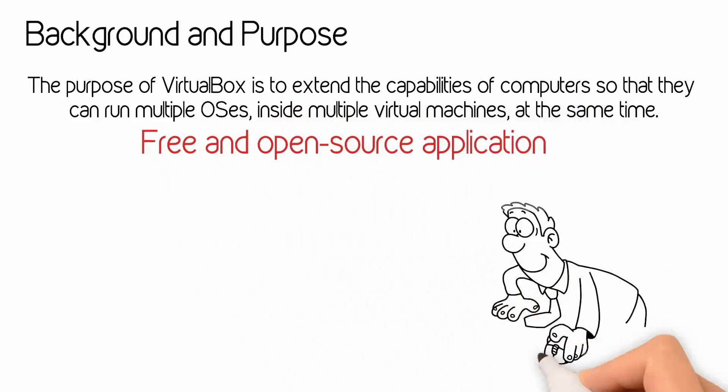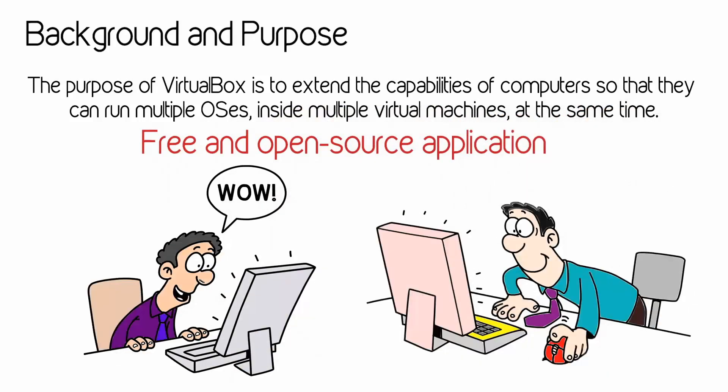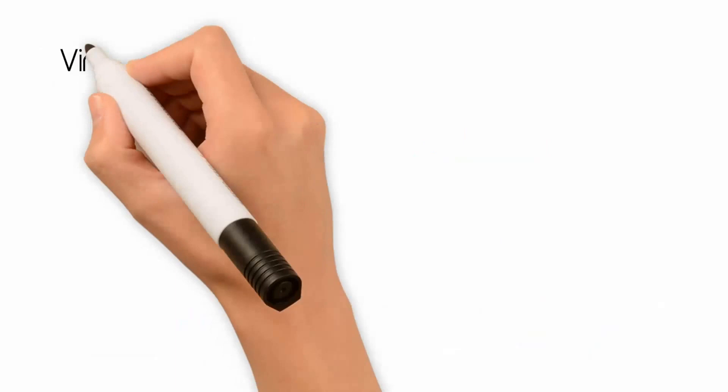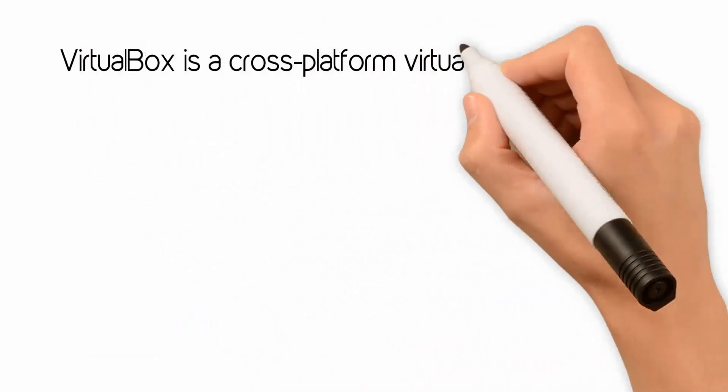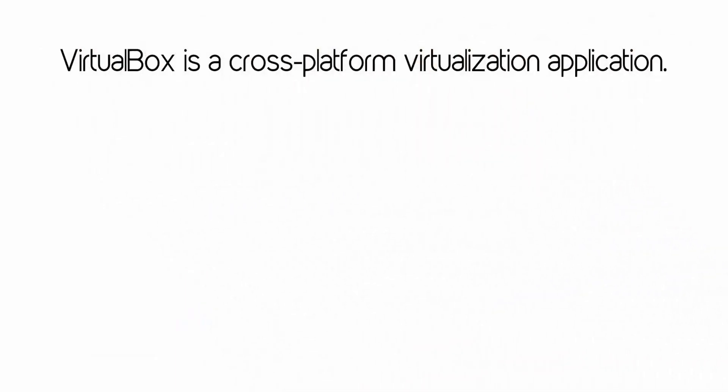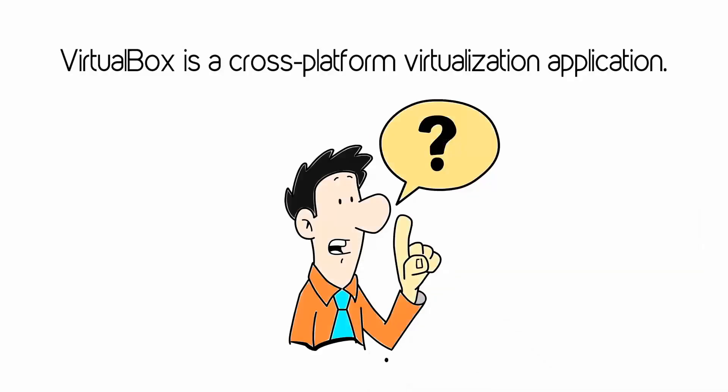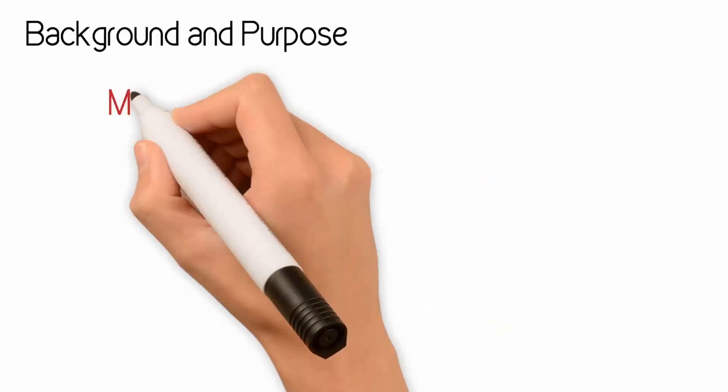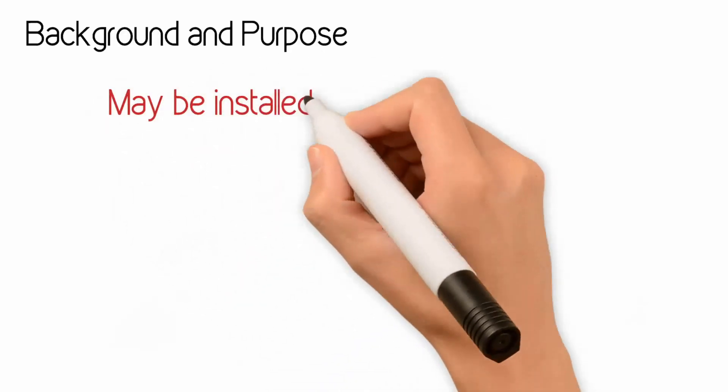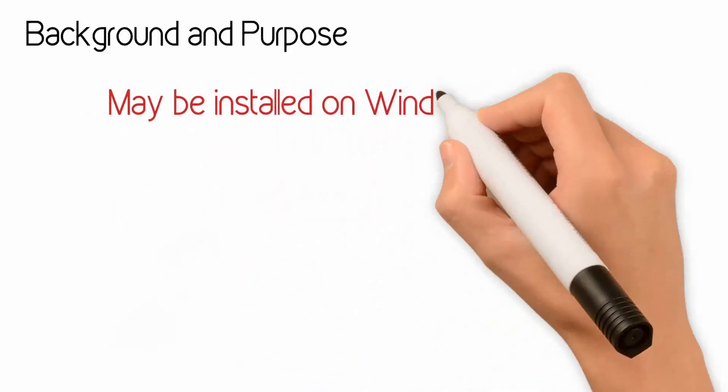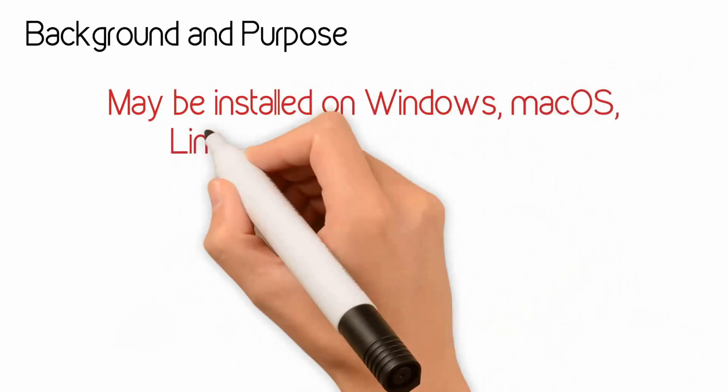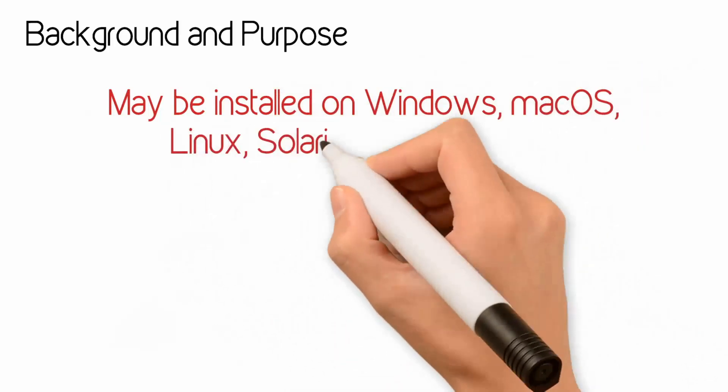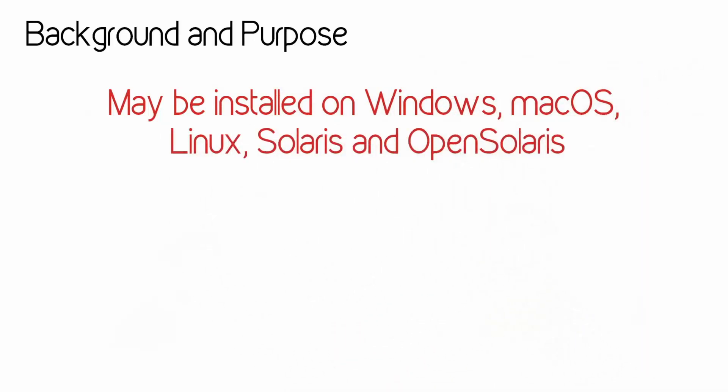Oracle VirtualBox is a free and open source application, and it's also known as a cross-platform virtualization application. It can be installed on modern Intel or AMD-based computer systems, whether they run Windows, Mac, Linux, Solaris, and OpenSolaris.